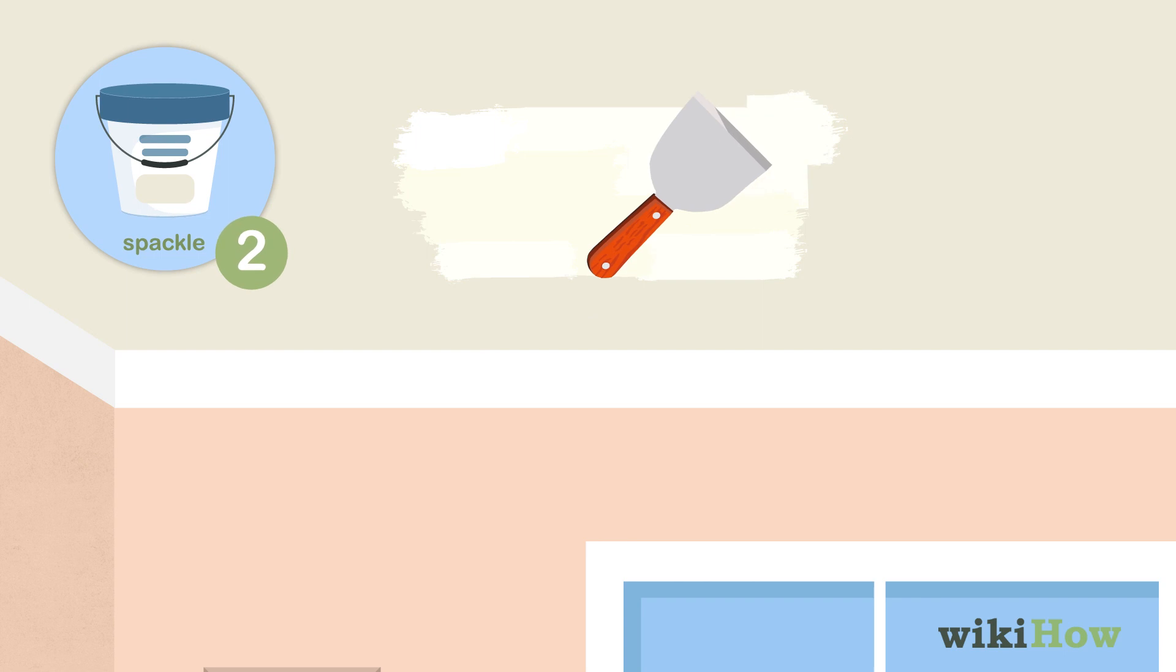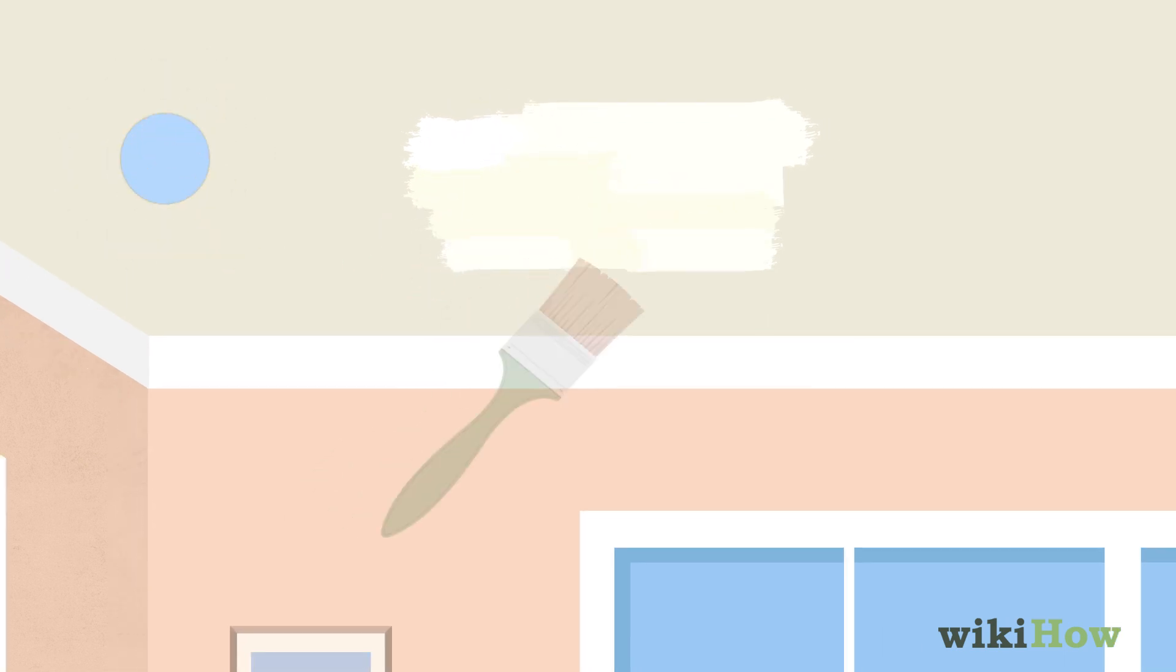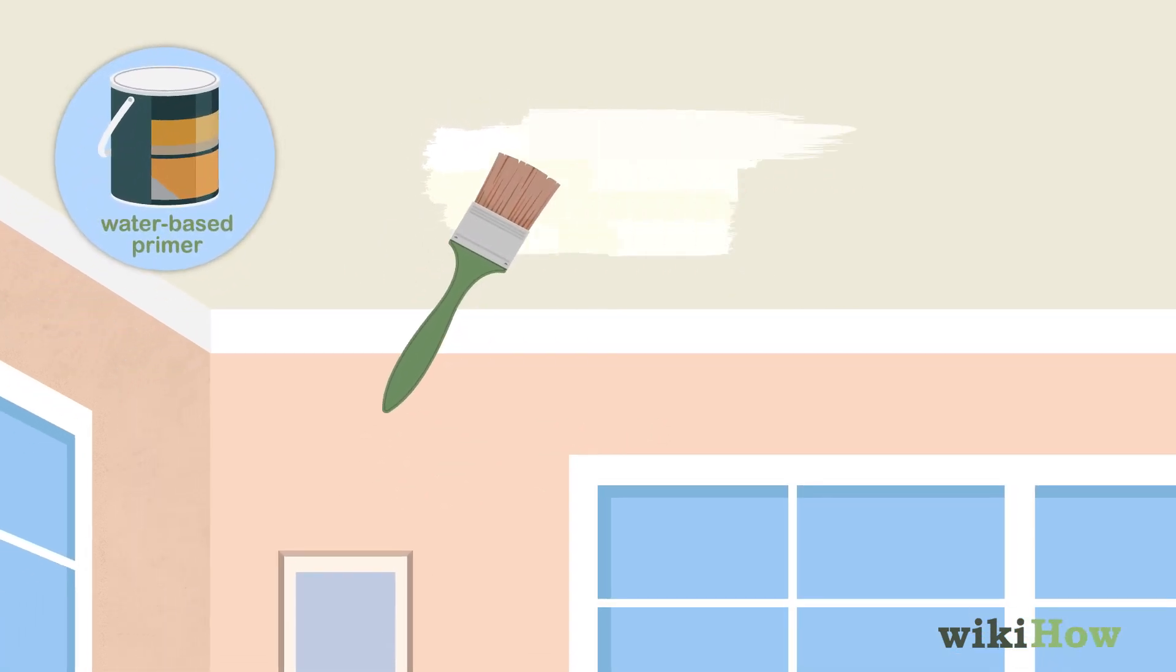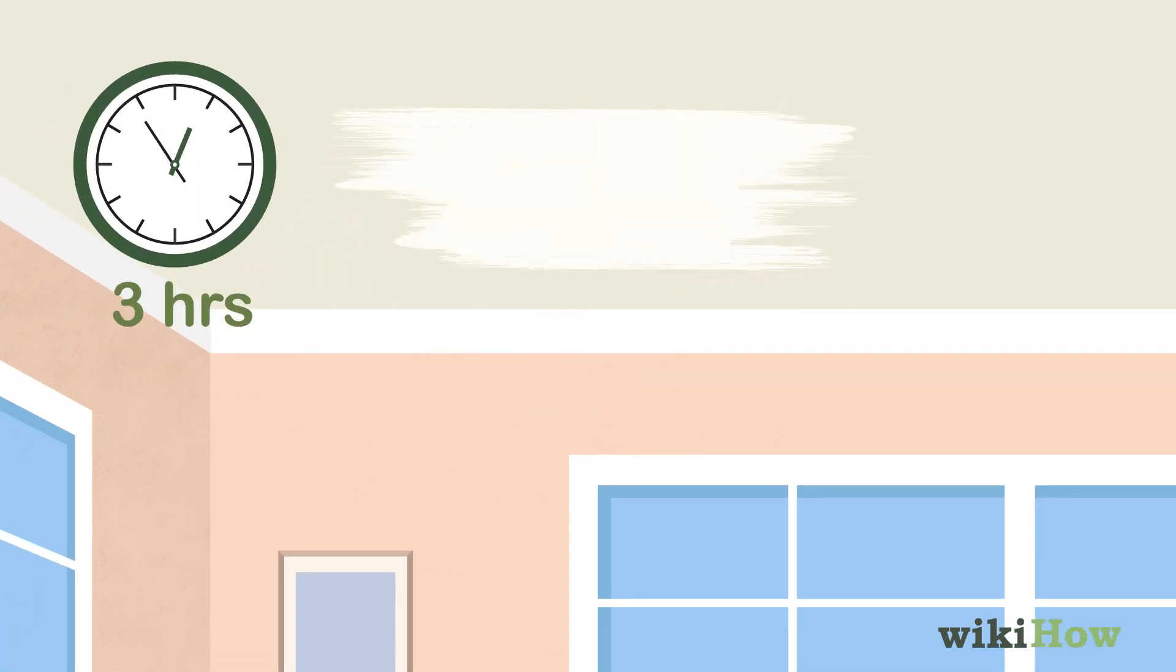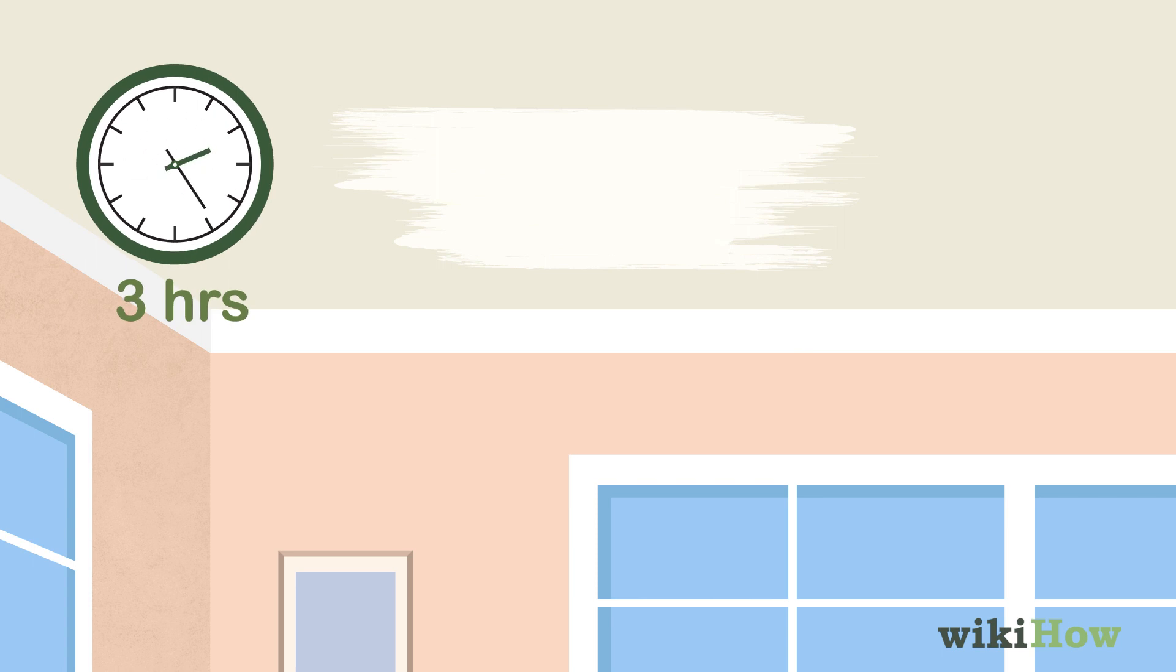Repeat the process with a second coat of spackle. Apply a coat of water-based primer, let it dry for 3 hours, then paint over the patch.